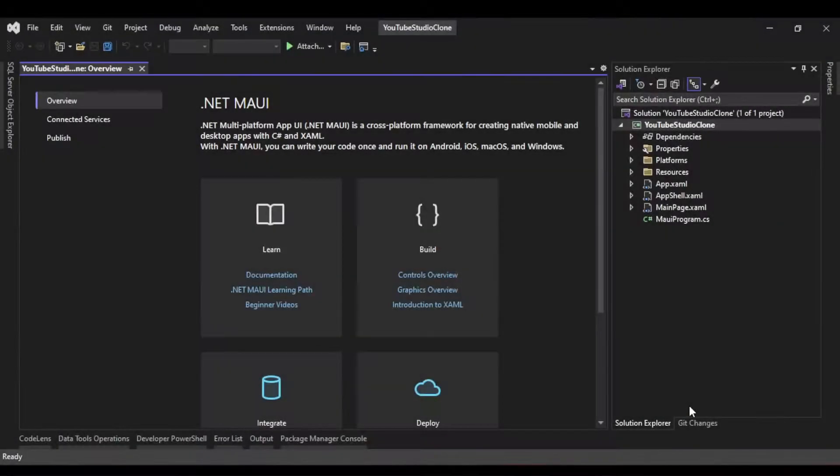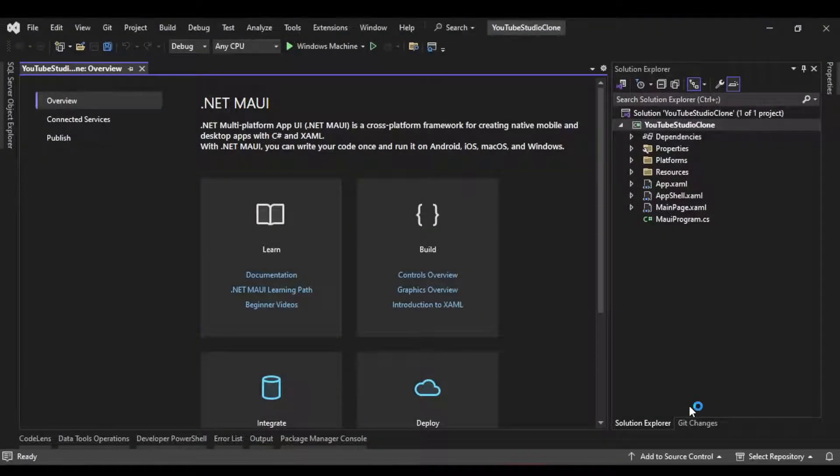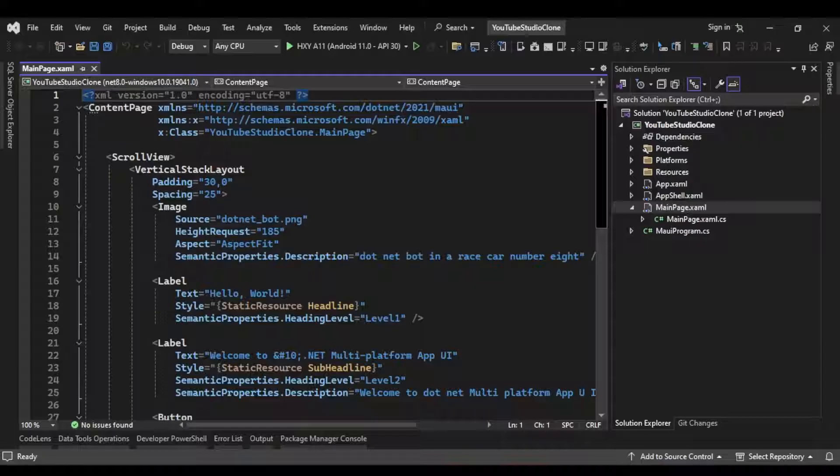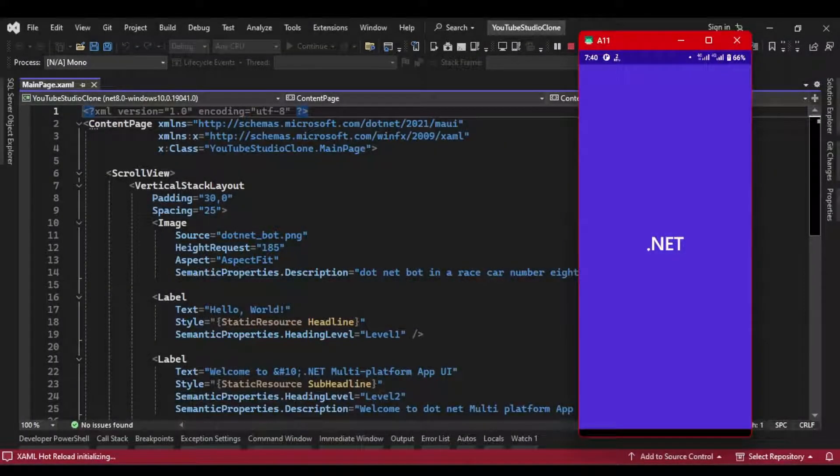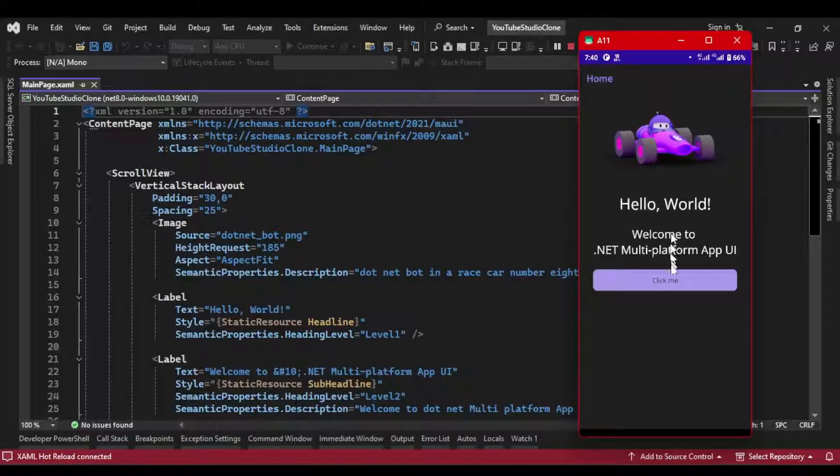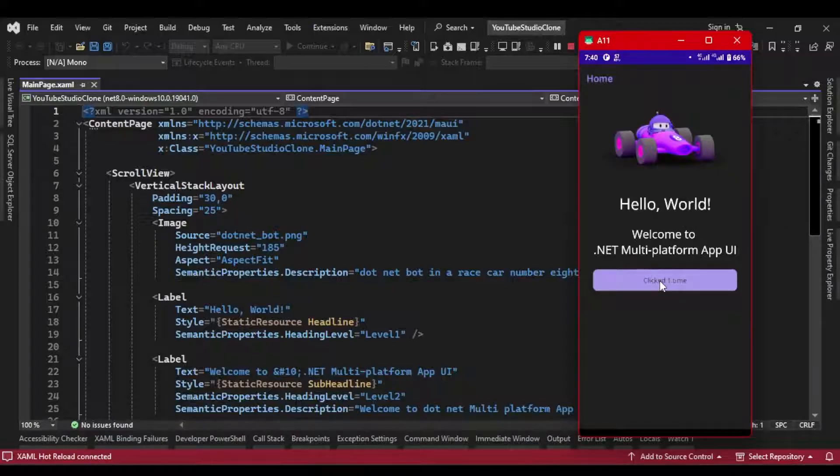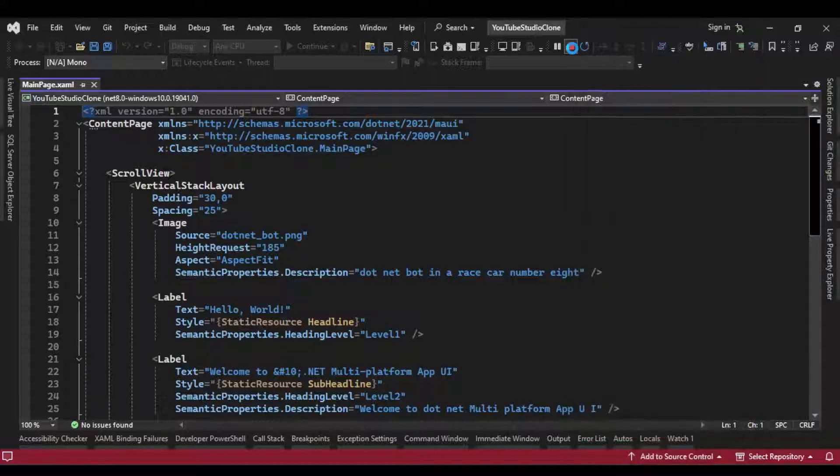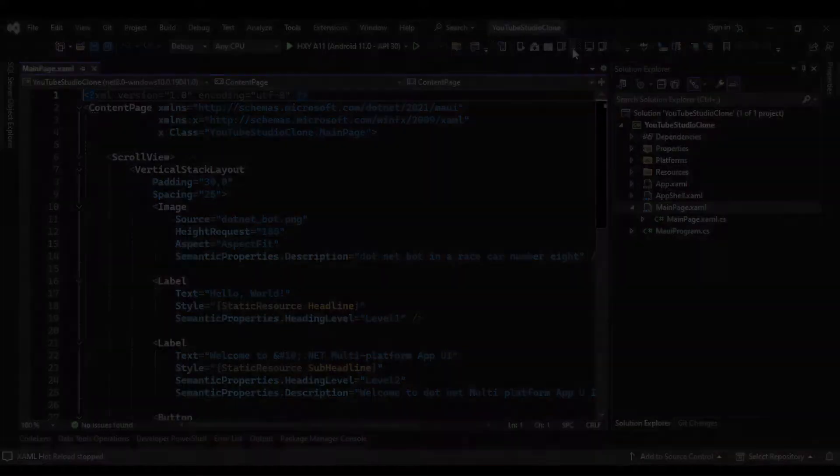So we can see that Visual Studio has created our project with the default template. Now, if we run the app, we should see our image, text, and button, and we can click on the button and the UI gets updated. So all of that's working, and we can stop the application and begin building our clone.